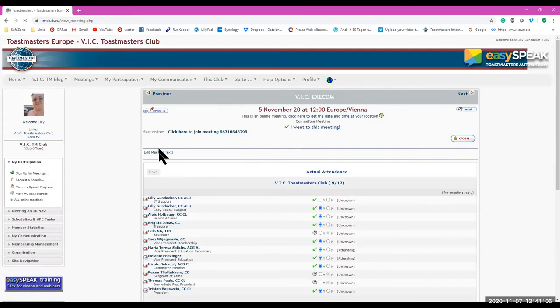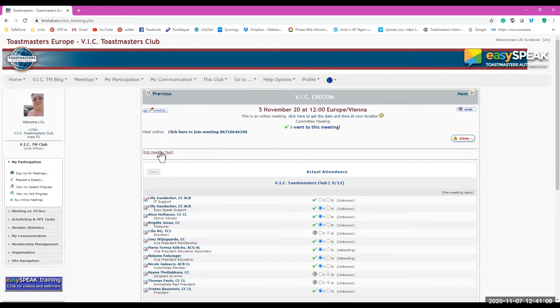And you can edit the meeting here. See that? Here, edit the meeting text.